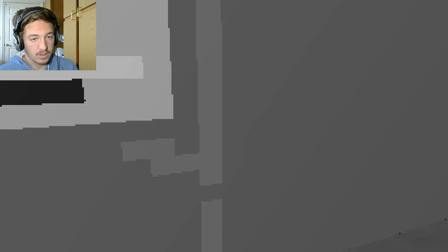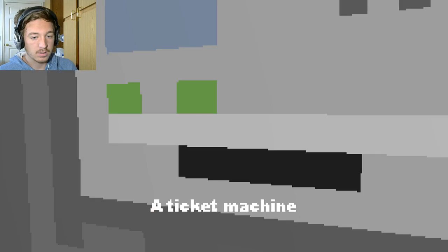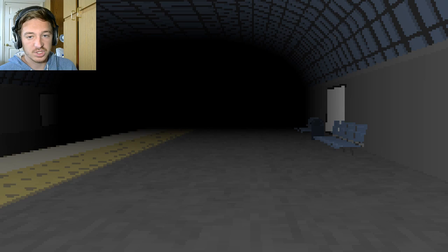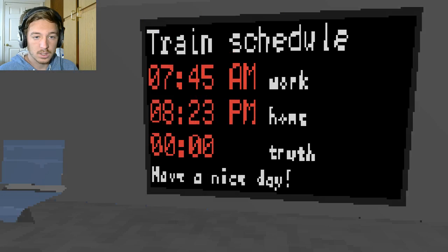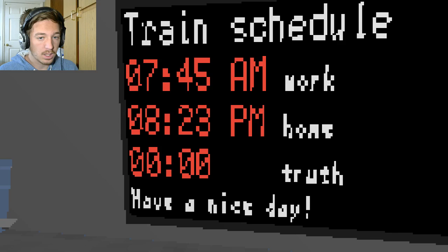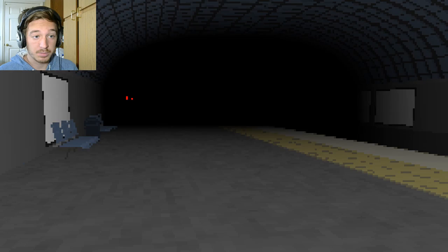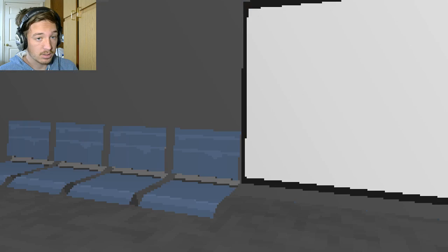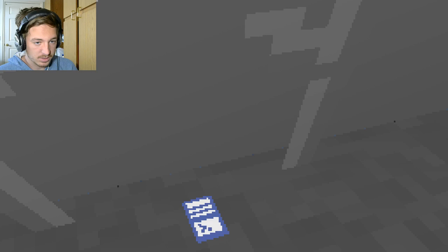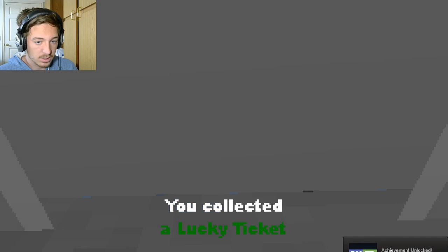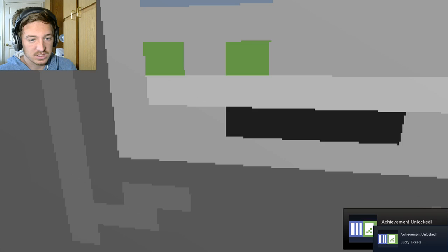Right. Alright ticket machine what was the other time then? It was 823 p.m. well my bad. Boop we don't need your shenanigans. P.M. well wait wait it's still wrong. 823 change okay and whoop. Hello give me the lucky ticket. Oh it's blue this time. Achievement unlocked lucky tickets yay.